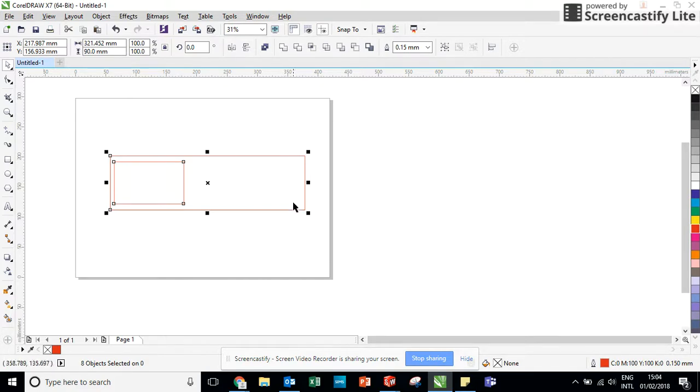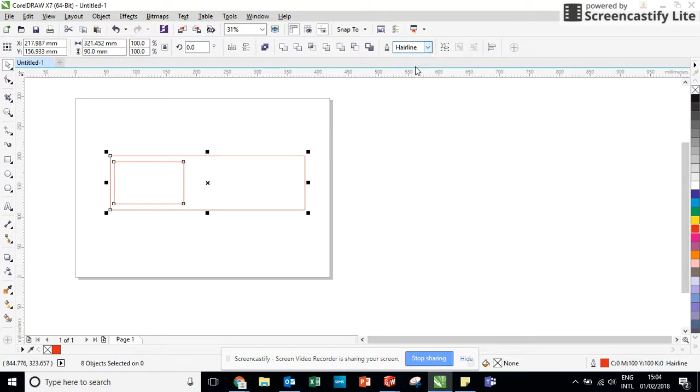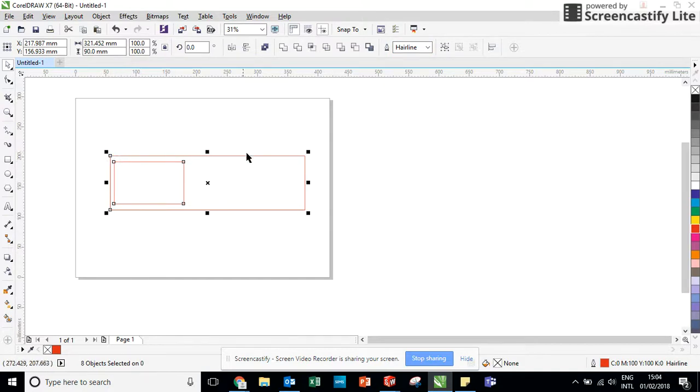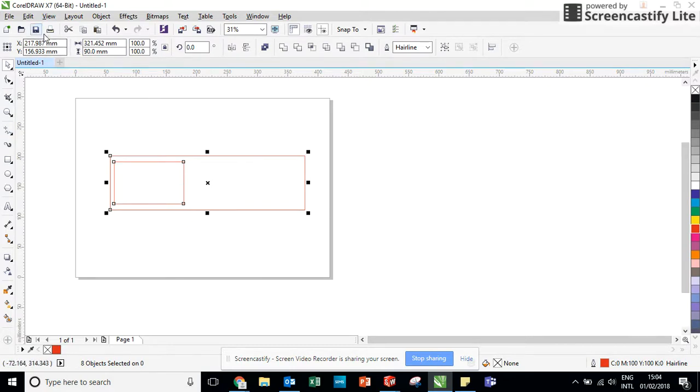We have also set the laser cutter so that it will only cut out a hairline. And if we have a look here, it is the thinnest line you can possibly get. This will mean that the laser cutter will only make one cut as opposed to several cuts. It will save time and it will also save the laser. I can now save this file.